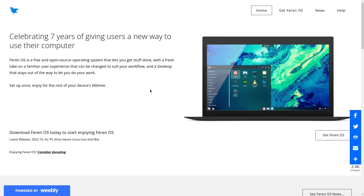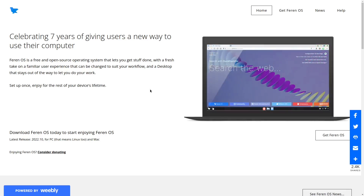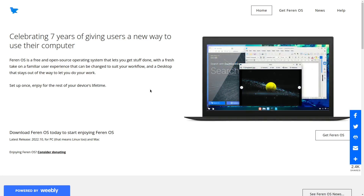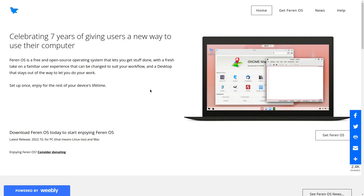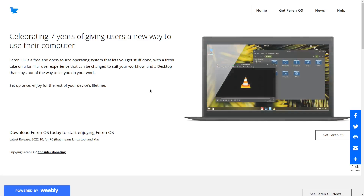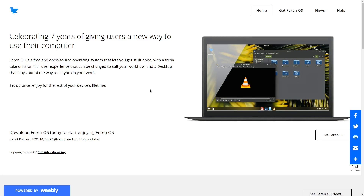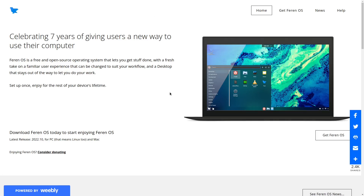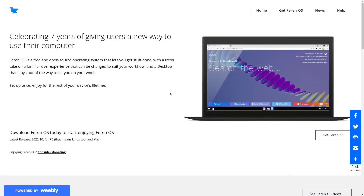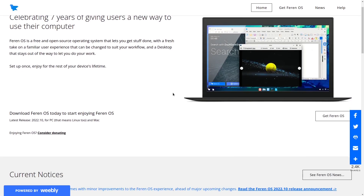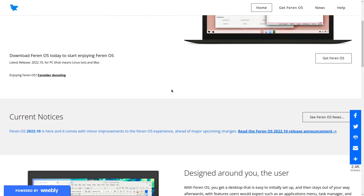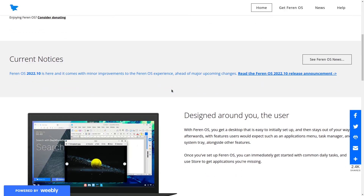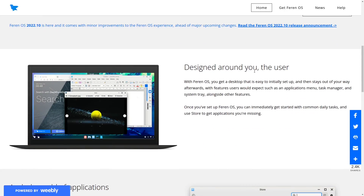Farron OS has the form and function of Linux Mint but also gives you that flashy appeal. If you like the KDE desktop and want something pre-packaged with layouts and themes to make your desktop look awesome, Farron OS is it. Looking at their website — linked in the description — they've been around for seven years. It's a free, open-source operating system with a fresh take but familiar look on a desktop environment you're used to.